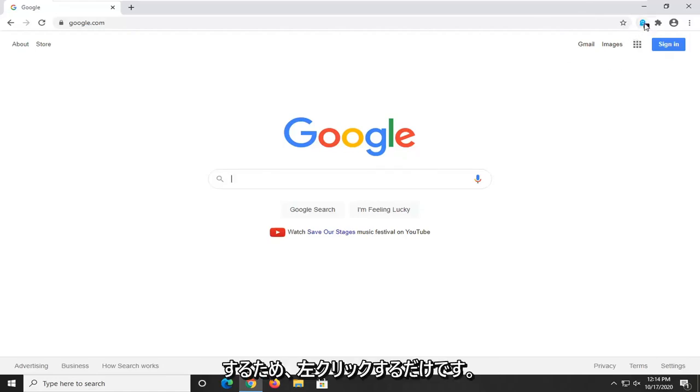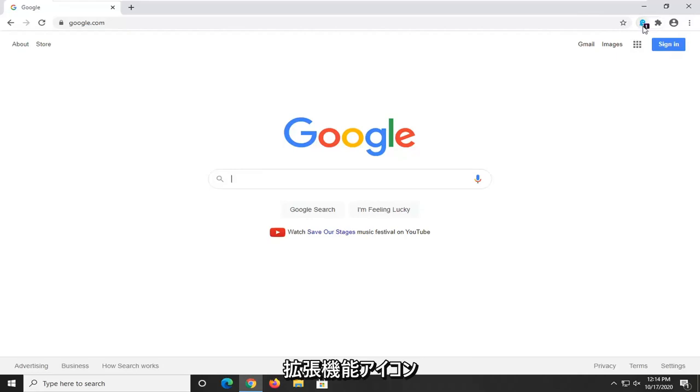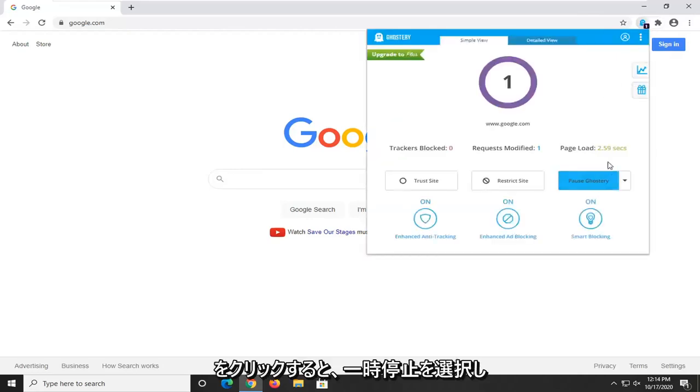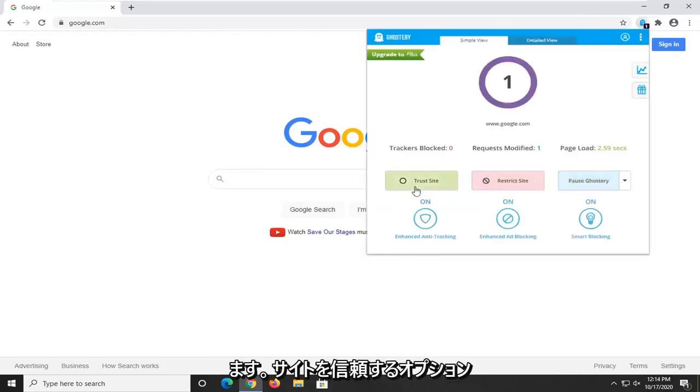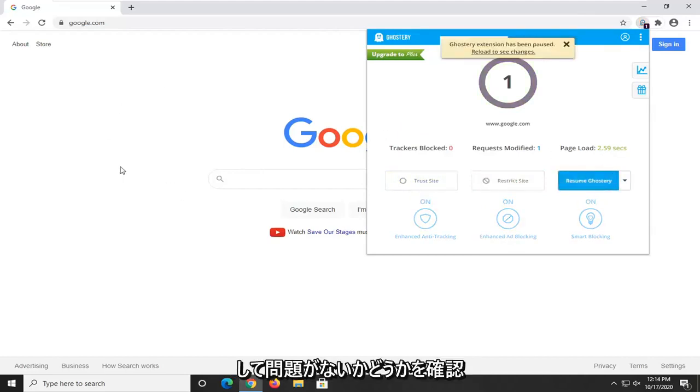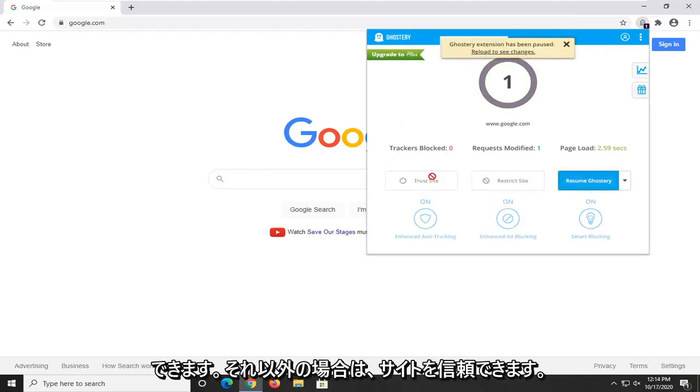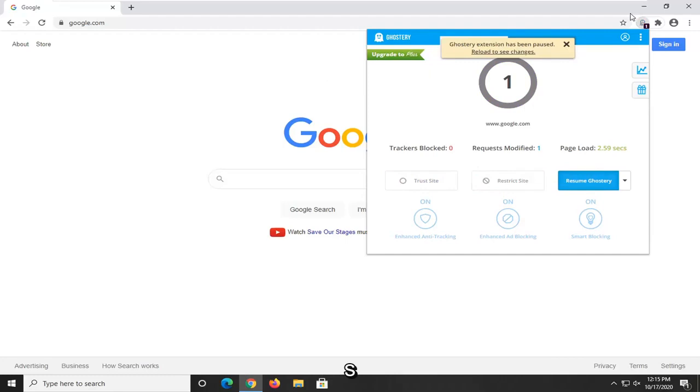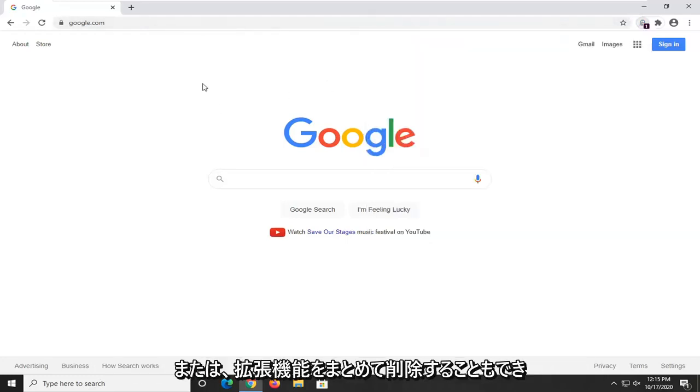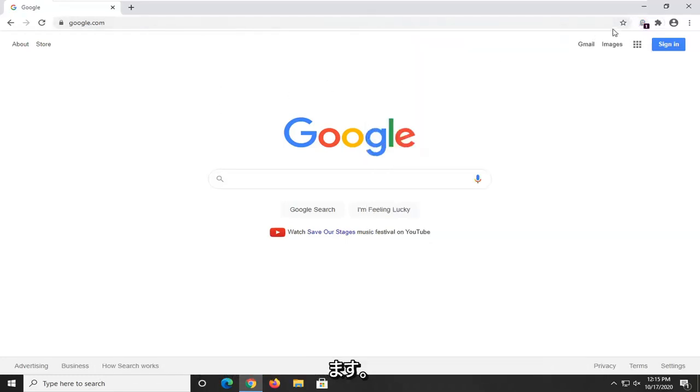So in order to do that you just left click on the extension icon and then we're going to select pause. You'll see the option to trust the site too, so once you've done that you can just pause it and see if that's the problem. Otherwise you can just trust the site and that should resolve it permanently as long as you have that extension, or you can just remove the extension altogether.